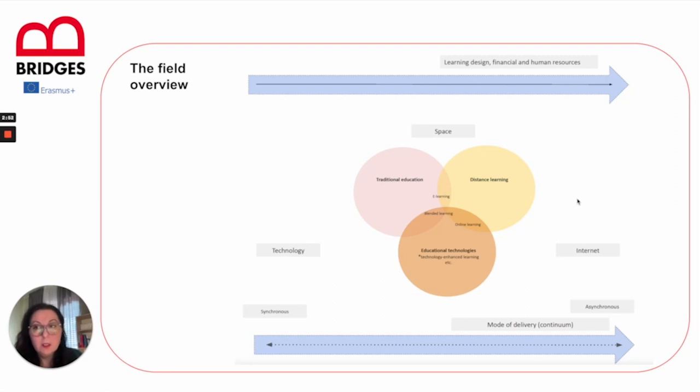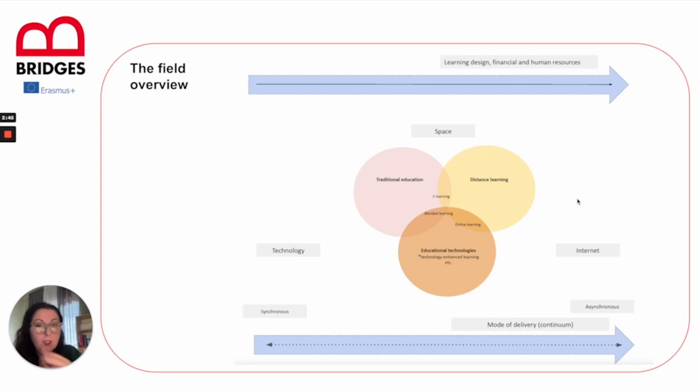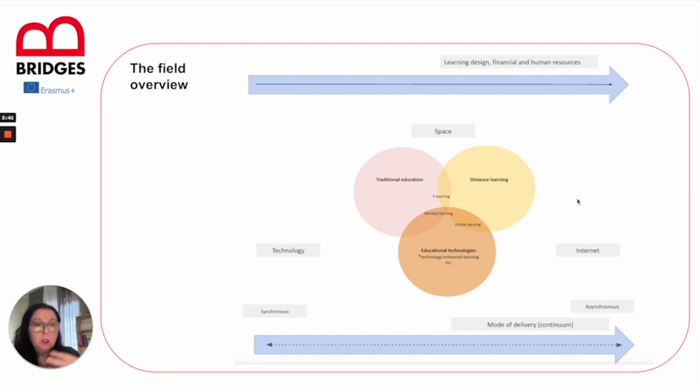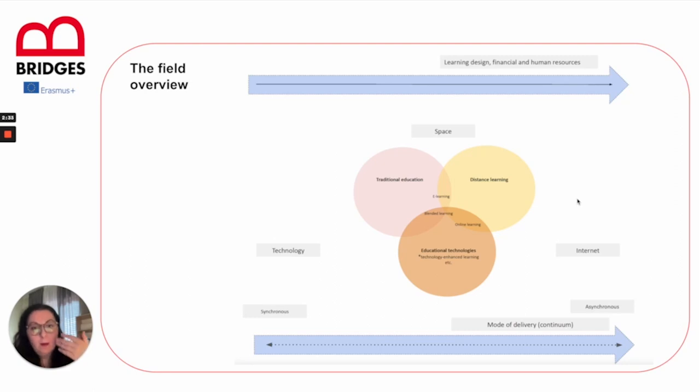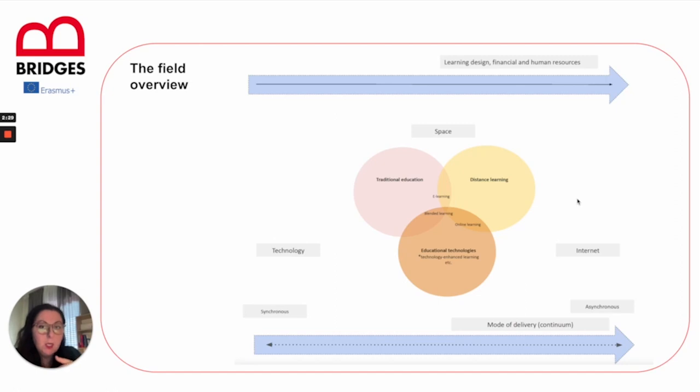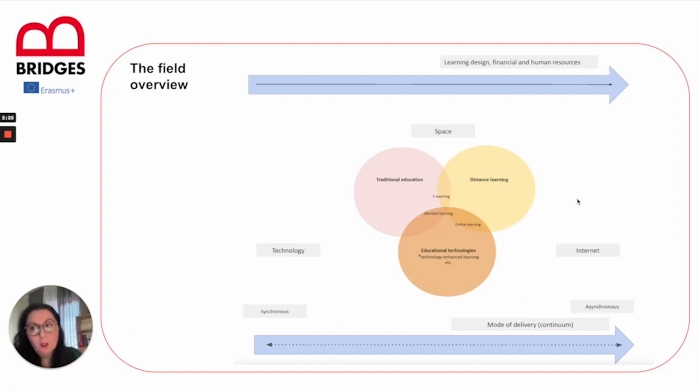The technologies used can happen in synchronous or asynchronous modes. The mode of delivery can be placed on a continuum. This happens on a continuum where you can mix and blend synchronous and asynchronous, face-to-face with distance, and it is all influenced by technological advances.